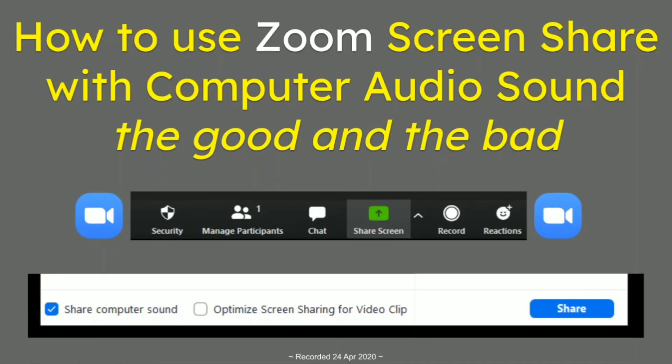In this video, how to use Zoom screen share with computer audio sound, the good and the bad, and I'll tell you exactly what's going on here. We all open a Zoom meeting and the chances are you want to screen share something to your audience.